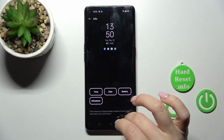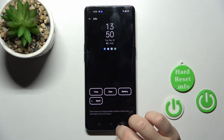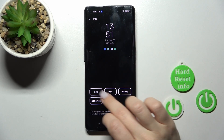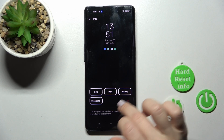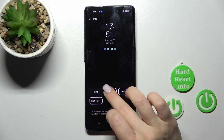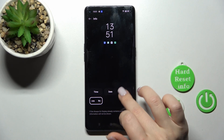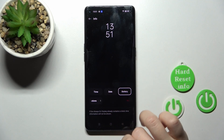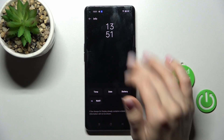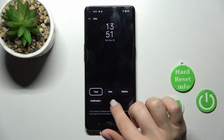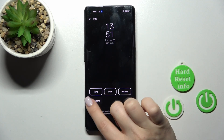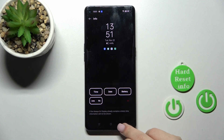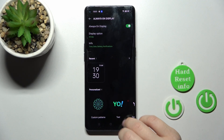We can also change here showing time, date, battery, and notifications on our AOD screen. So now we'll just use only time. Here we can also turn on and turn off the date, battery status, and notifications.